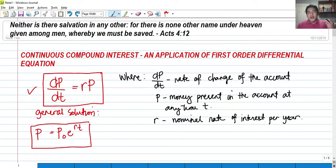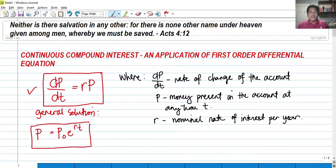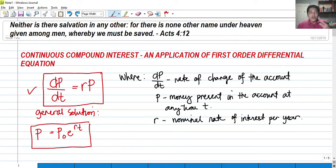When we invest money into a bank or some form of investment, that money should grow after some time. The money we invested should not be the same amount we get back after several years — it should grow. That's why it's called an investment, and that's why there is what we call interest. The amount of money added per year into the account is proportional to the nominal rate of interest.